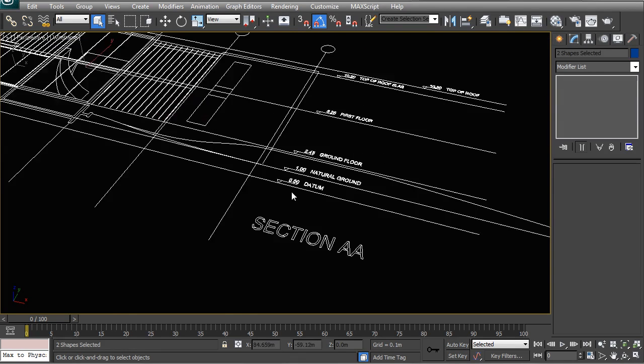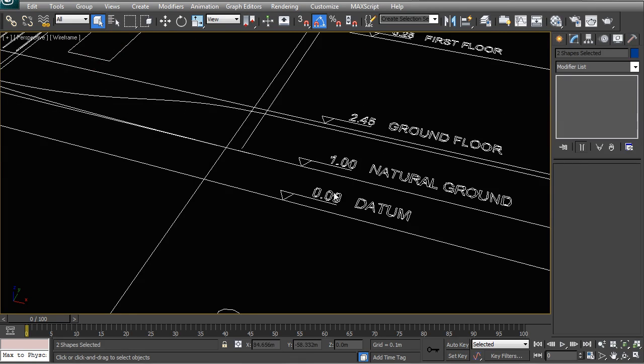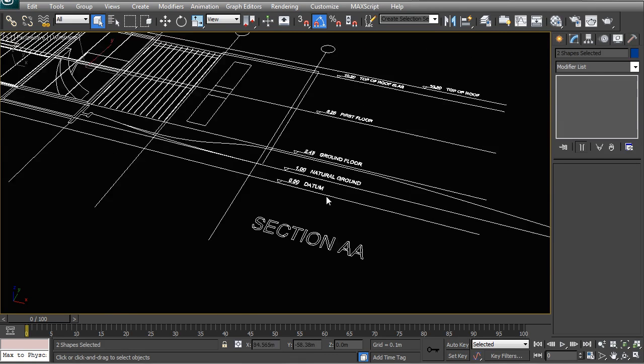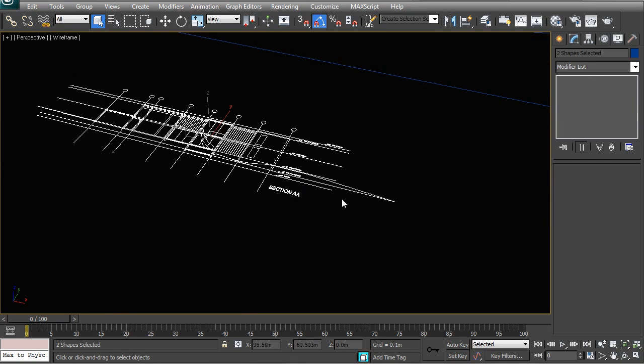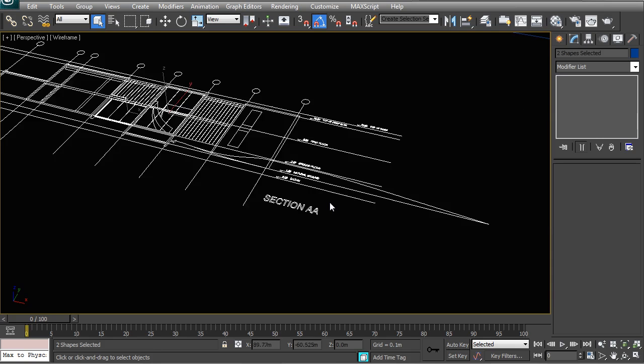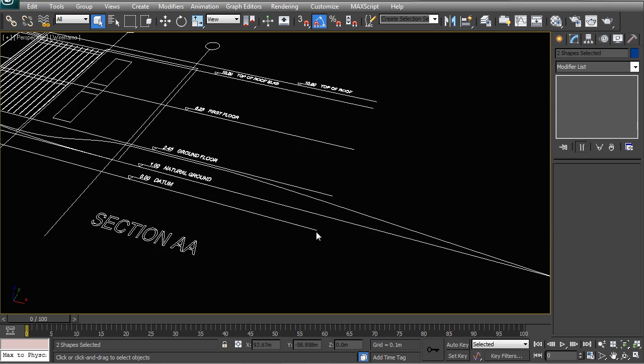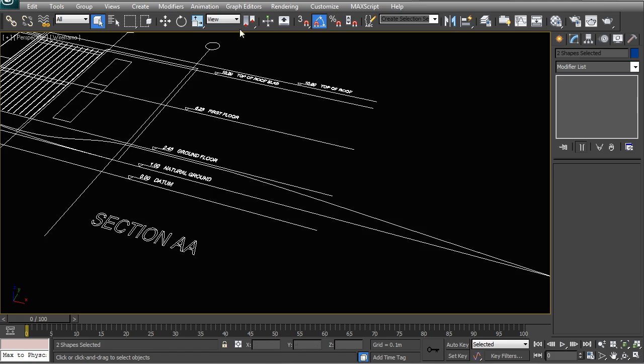And before we start to rotate it up you want to make sure of a couple of things. First of all you want to know where your zero point is. Since when you rotate it you want to make sure that you use a reference, you want to basically snap to that reference line which is at zero. So that when you rotate it vertically that line is still going to be at zero. So that is very very important.